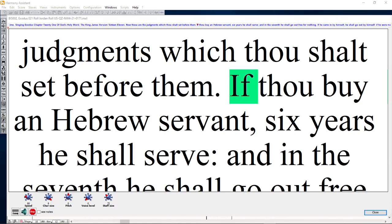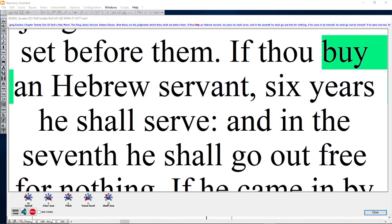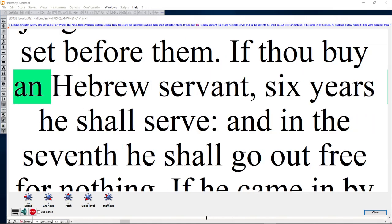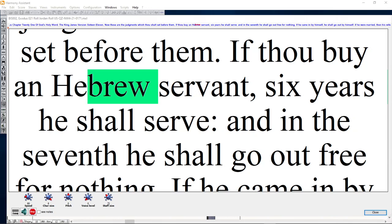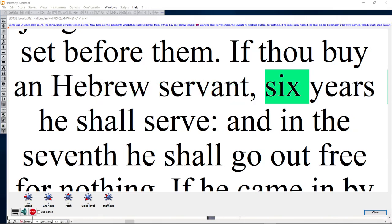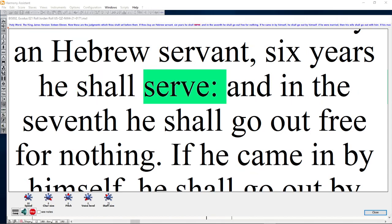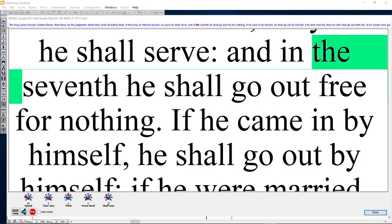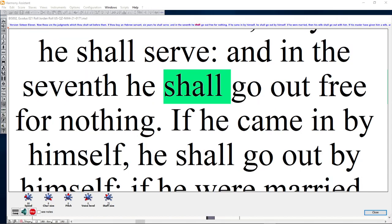If thou buy an Hebrew servant, six years he shall serve, and in the seventh he shall go out free for nothing.